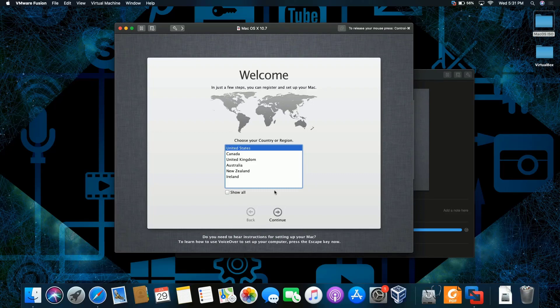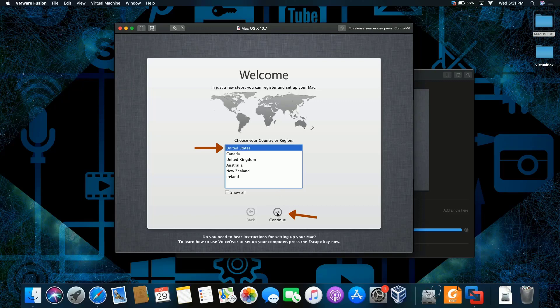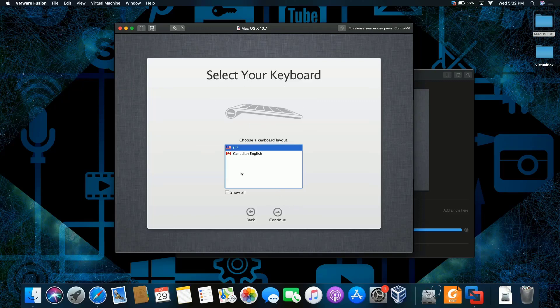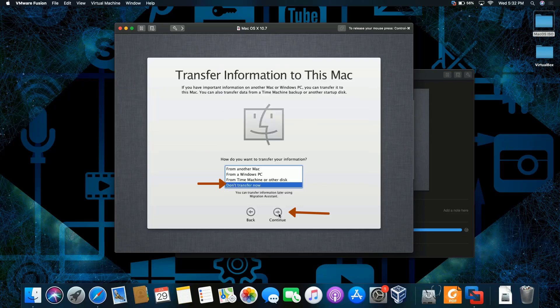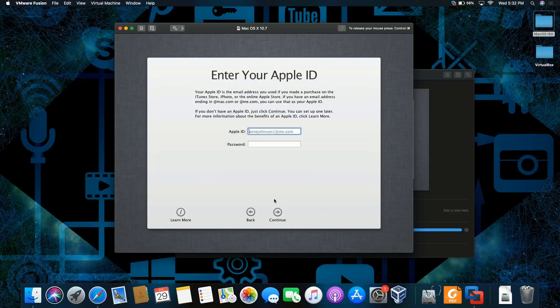Okay, we're back. I'm going to leave it by default. I'm going to keep it in the United States. US keyboard. Don't transfer, I don't have anything to transfer. I might do a separate video on this. Continue.